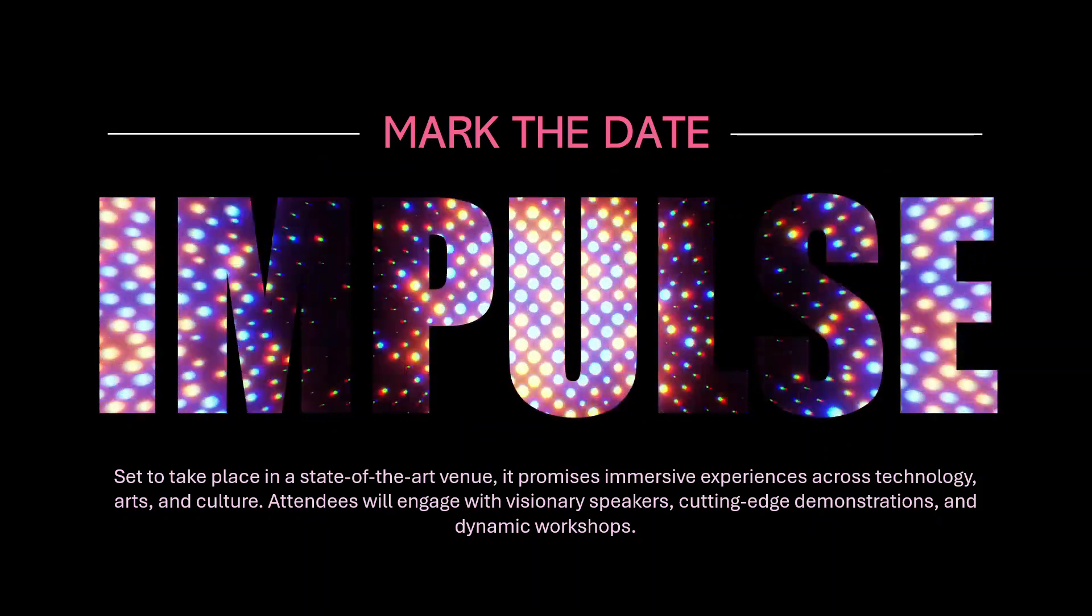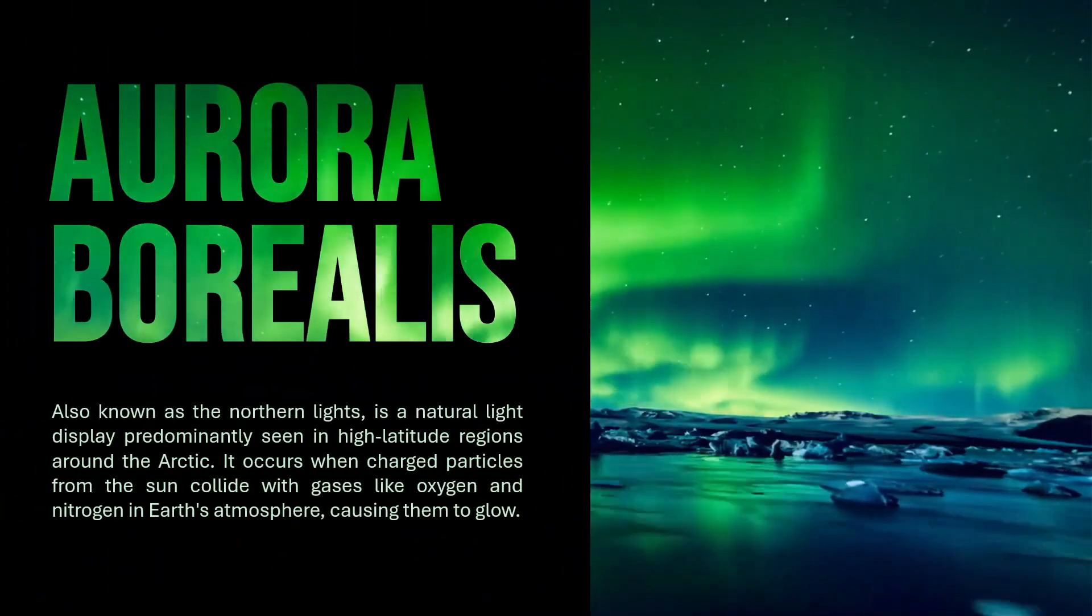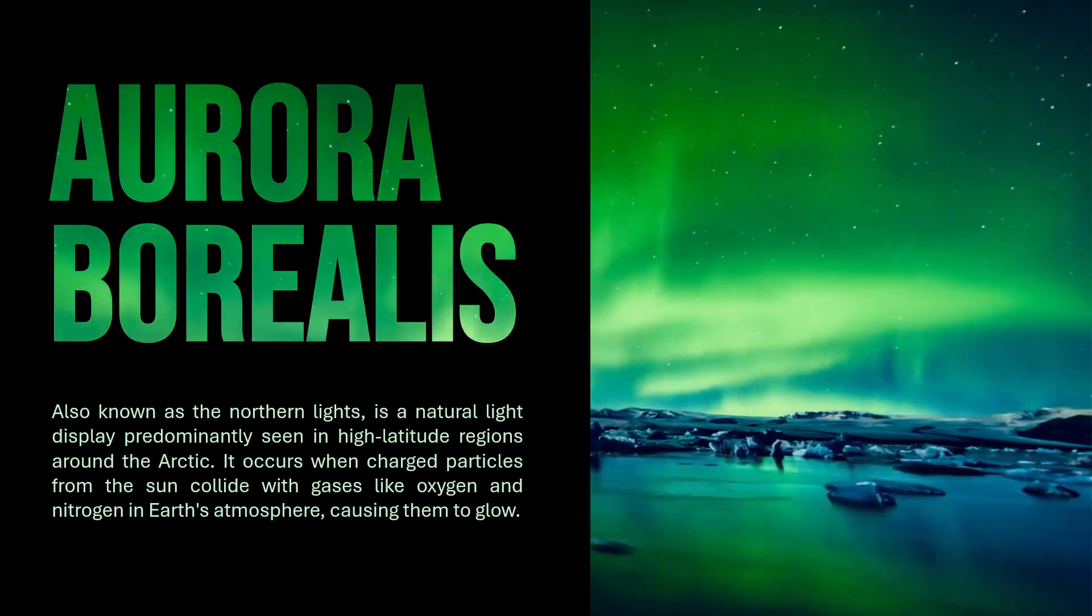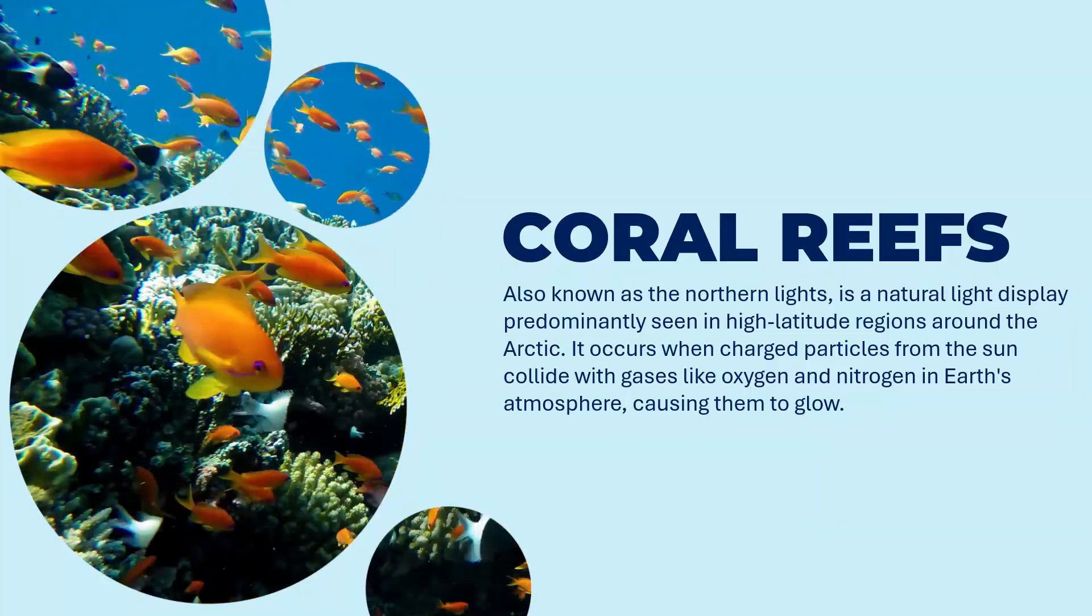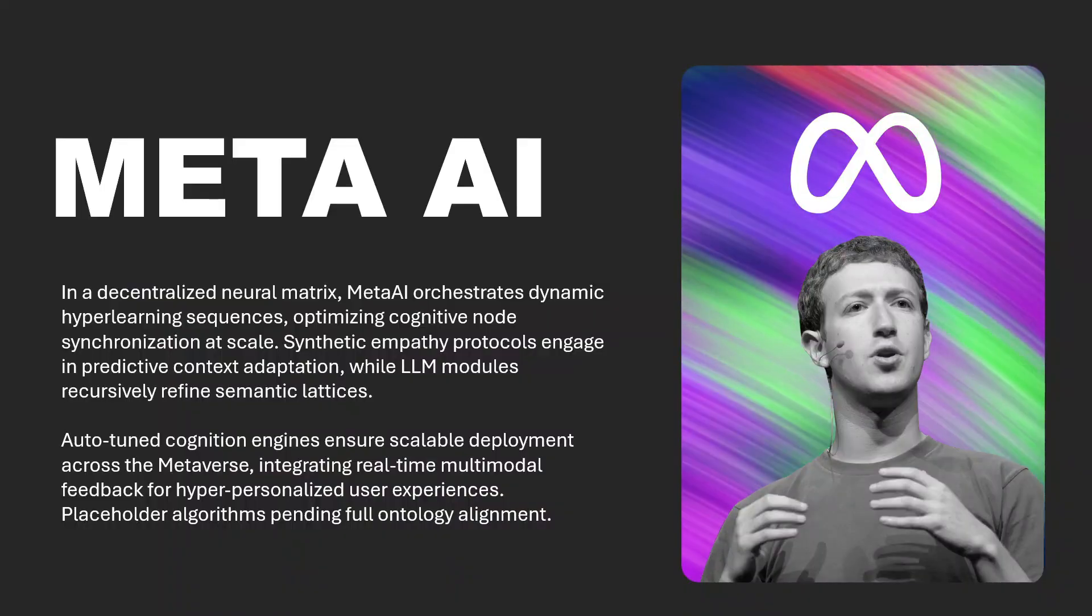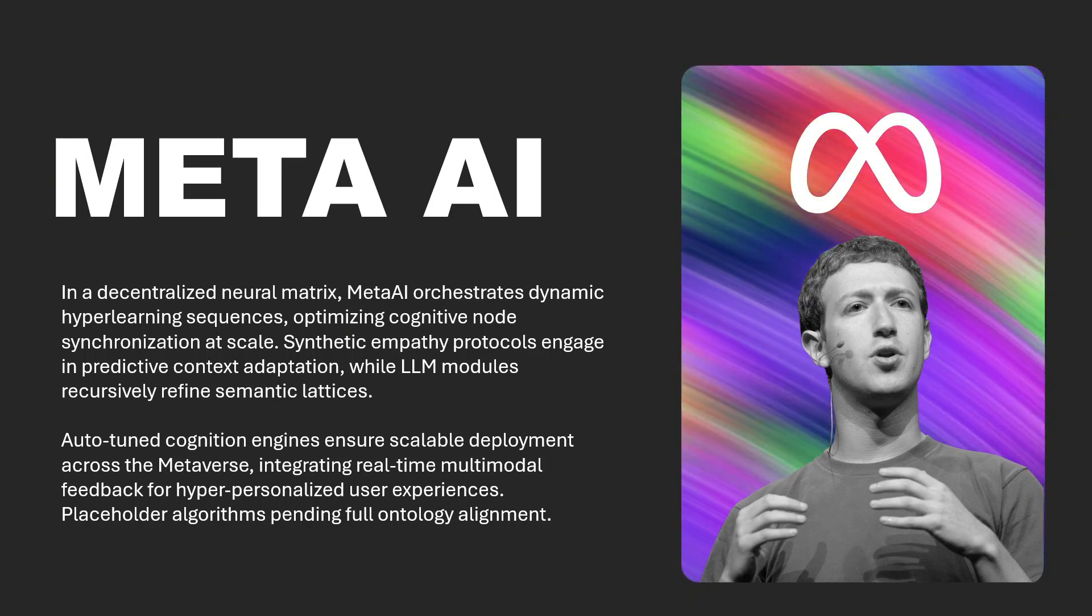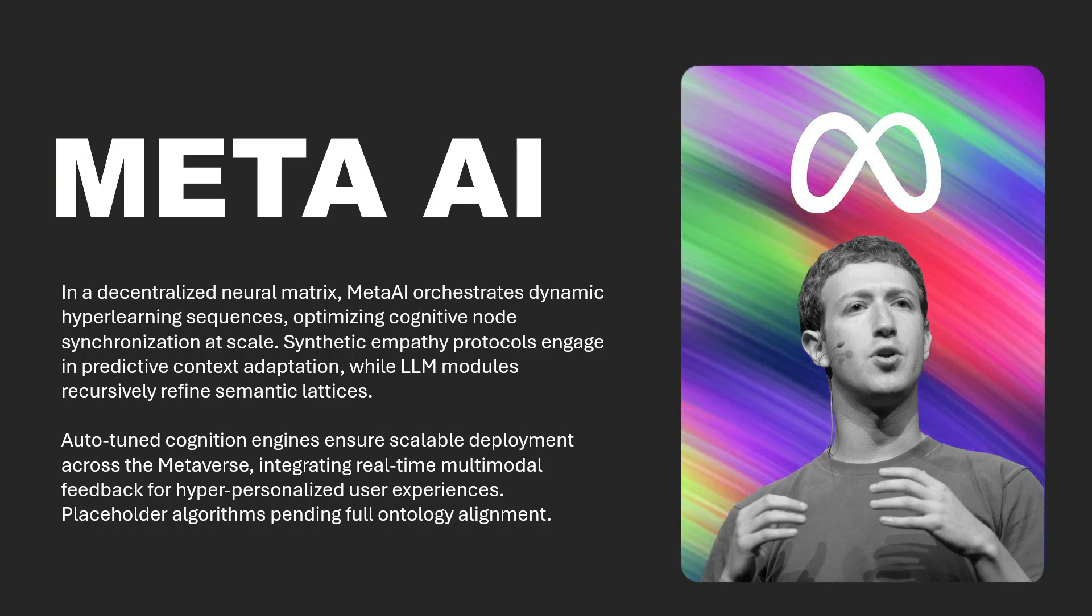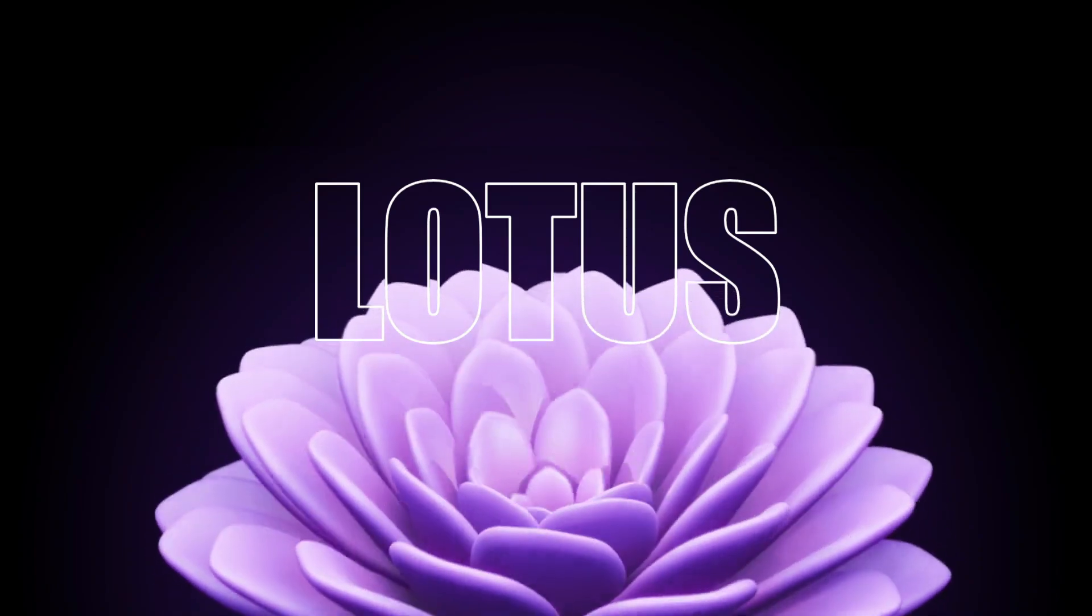What if your next PowerPoint slide looked more like a cinematic intro than a basic template? In this tutorial, I'm going to show you five genius ways to use video and PowerPoint to create professional-level presentations. All the video assets I'm using are completely free, and I've added the download links in the description. Now let's get started.